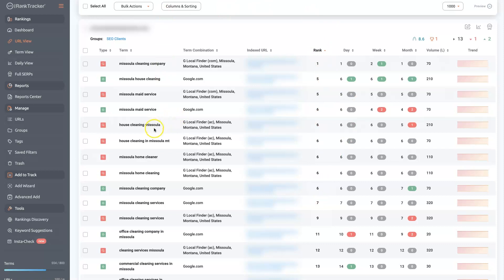The thing you have to be careful with with the Google Maps is that it's very geo-specific. So there are tools that you can use to check where you rank across Google Maps. We won't get into that in this video, but it's really beneficial to at least just have an idea of where you're showing up.